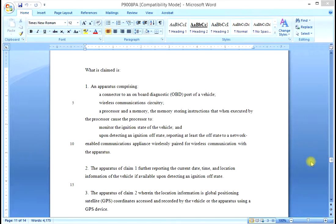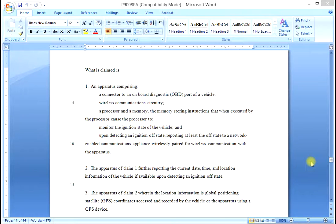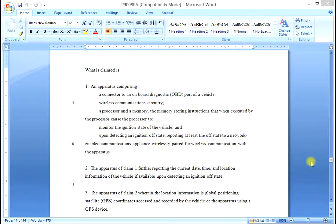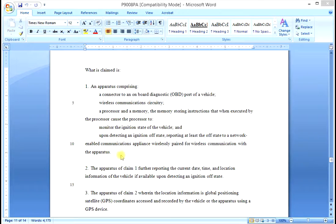An independent claim is what we call a stand-alone claim. It does not combine with or depend from any other claim. Claim 1 is just such a claim. It's an independent claim. Now look at Claim 2.